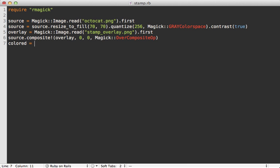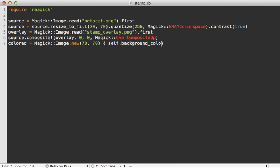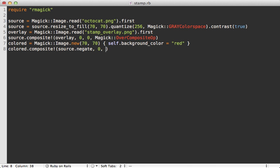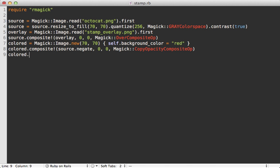Next I want to make a new colored image. I can do with Magick::Image.new and then pass in the dimensions and then a block in here, and that will allow me to change some settings such as the background color - I can set that to red. Then I want to composite onto this colored image the source image, but first I'll call negate on it to reverse the colors and set the dimensions to zero and the operation should be copy_opacity which is what we did in the command line. Then I can just write this out to stamp.png. That's it, so this will do basically the same thing we did through the command line.